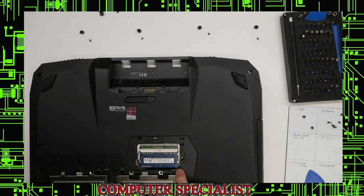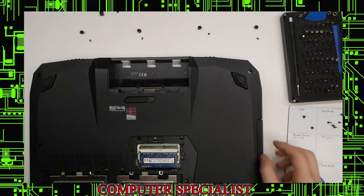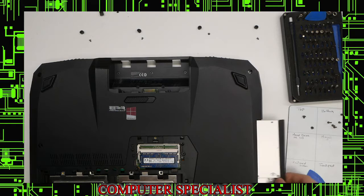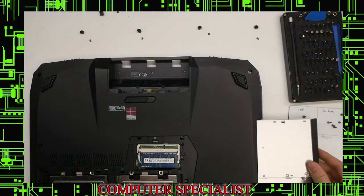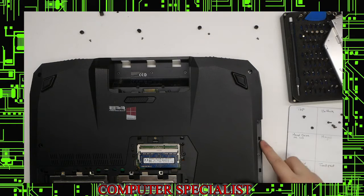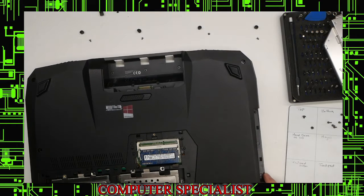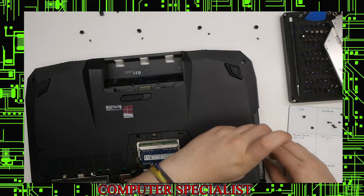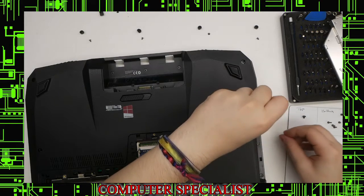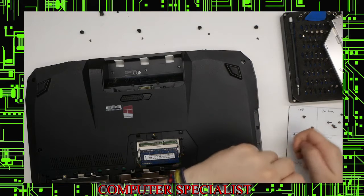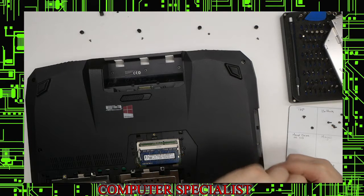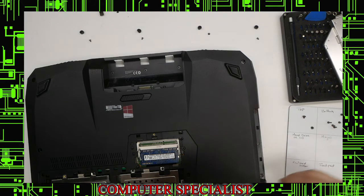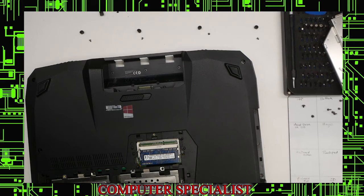Now I believe we have all the bottom screws out that we need. We can now pull out the CD-ROM, DVD-ROM drive, and we have screws underneath that. There's three of them. Pull those three out.